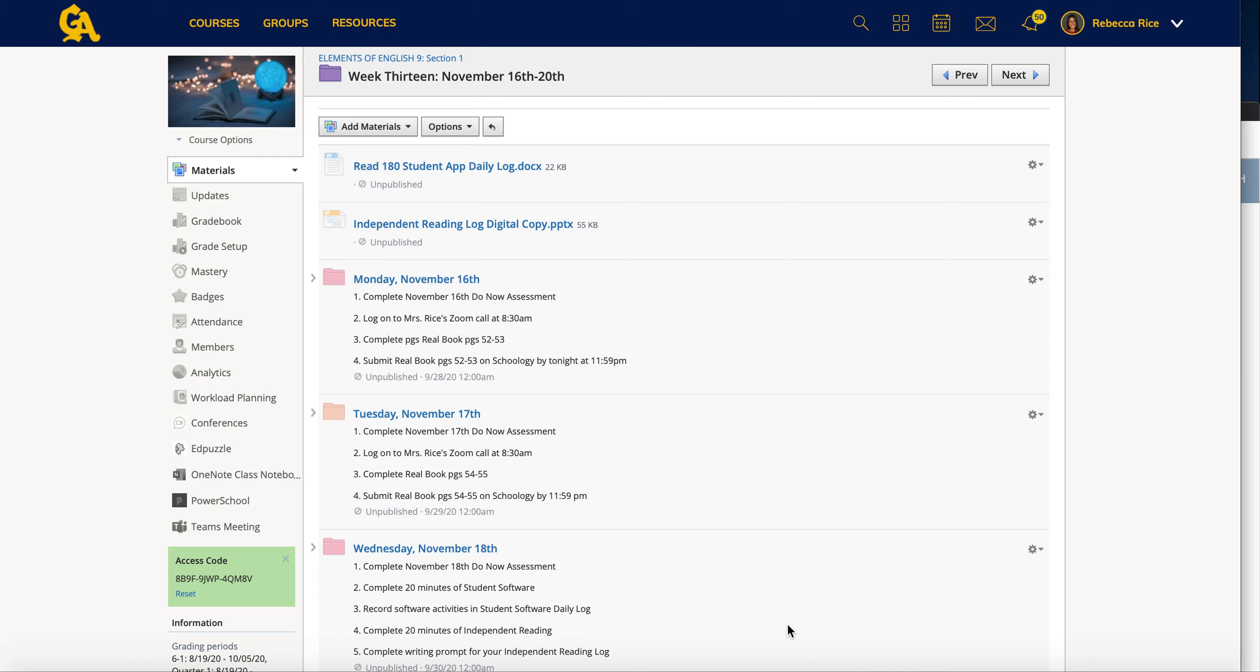At the end of the week you're going to submit your logs. If you had paper logs at home already, you're going to take pictures of those and upload them to me. Otherwise I've given you digital links for you to use in order to upload those for Friday. So those logs are due on Friday.